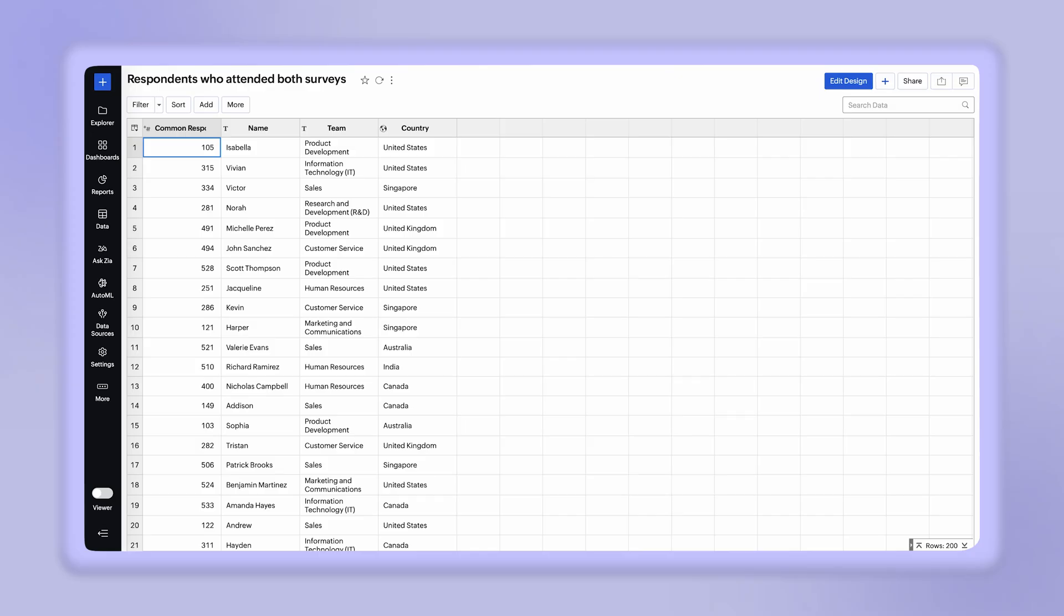You can now create reports over this table. We can create a report to analyze the respondents team wise who attended the surveys.